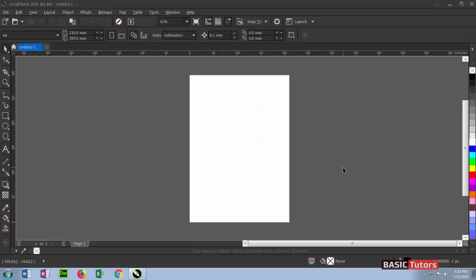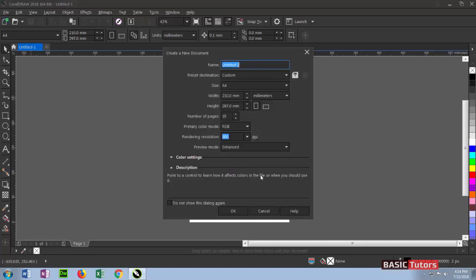Hi, welcome to Basic Tutors channel. In this tutorial, we are going to see complete CorelDRAW tutorials. Let's first start with creating a new document. While creating a new document, a dialog box will appear. The first column in the dialog box is the name field where you can set any name here.